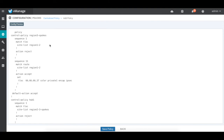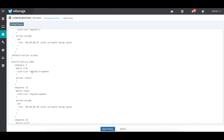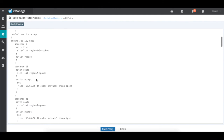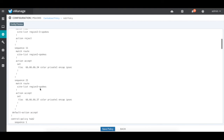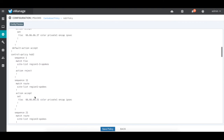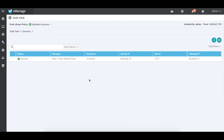Let's preview the policy. For region 3 spokes: match on T-lock for site list region 1 and 2 and reject so it doesn't form any BFT sessions. The second sequence matches routes to learn them from region 1 and 2, but sets the next hub to hub 3's T-lock IP address. For hub 1: match T-lock on region 2 and 3 spokes, reject BFT sessions, but match routes for region 2 spokes and change the next hub to the respective hub of that region. Similarly for region 3. Let's save and activate — policy successfully pushed.